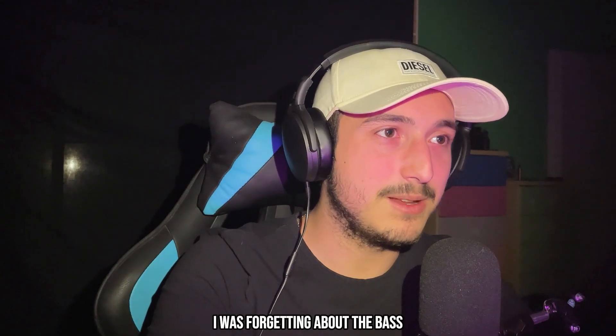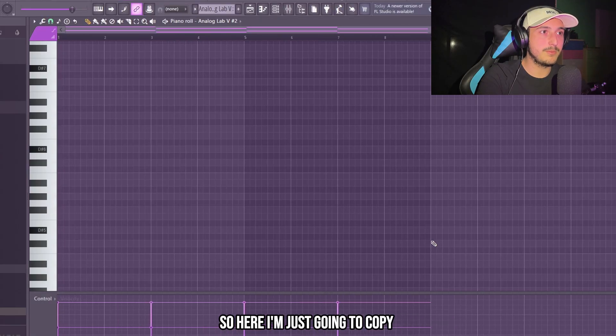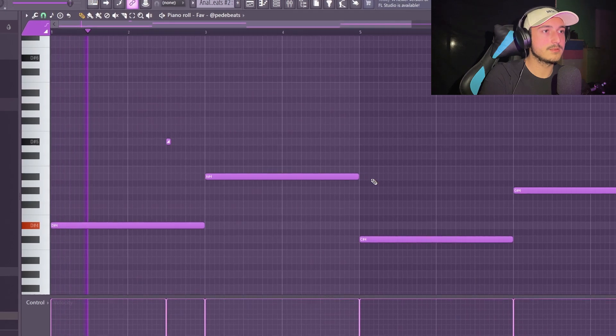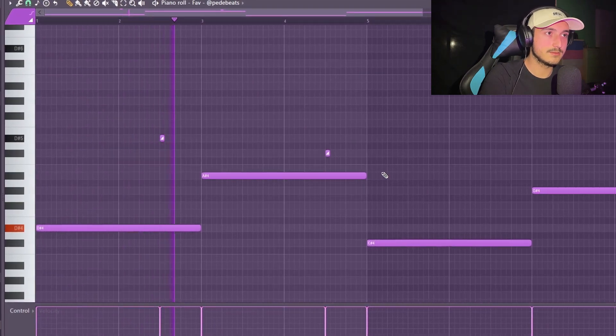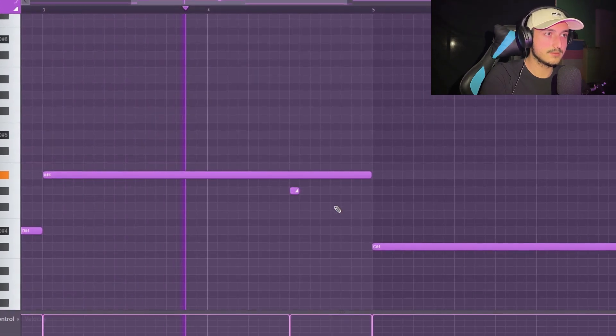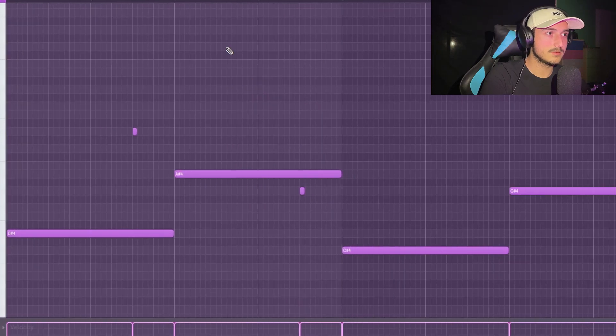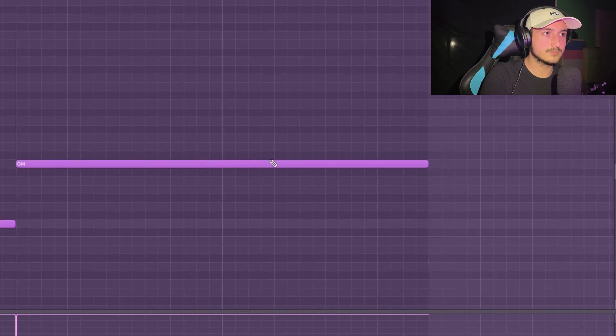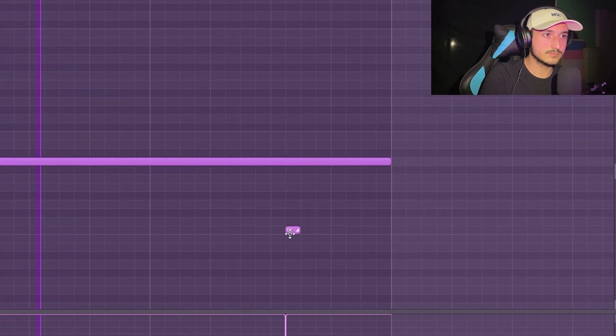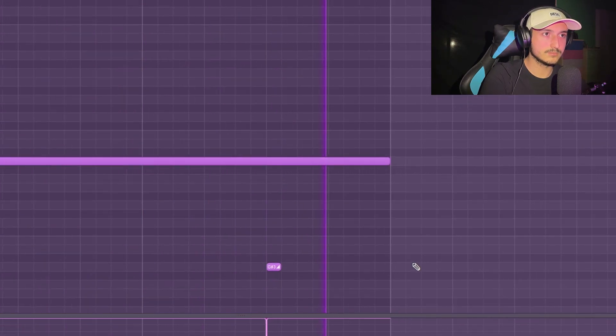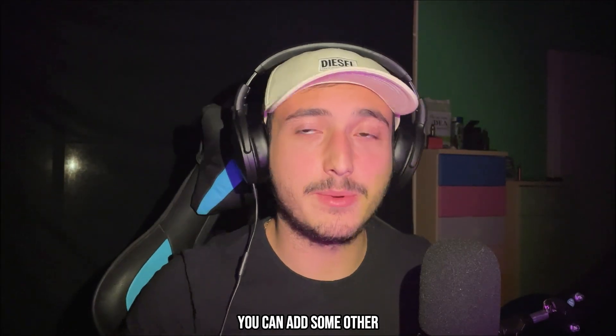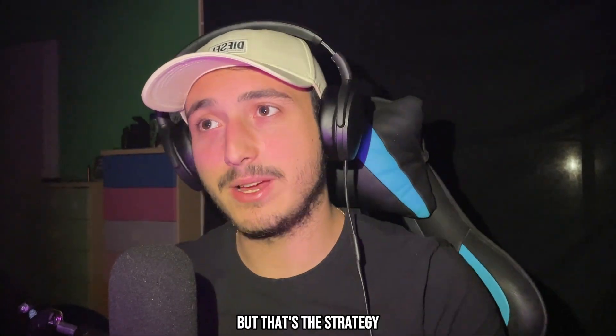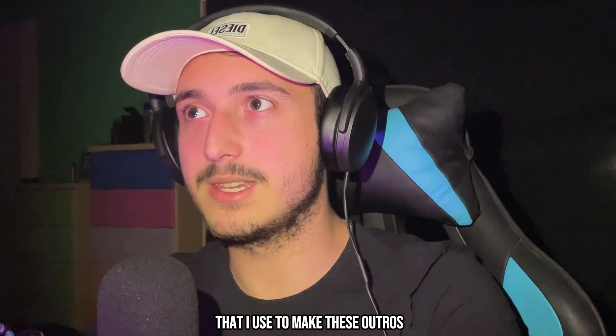I was forgetting about the bass. Also here I'm just going to copy the same bass notes. I think this could be it. You can add some other textures and make it even better. But that's the strategy that I use to make these outros.